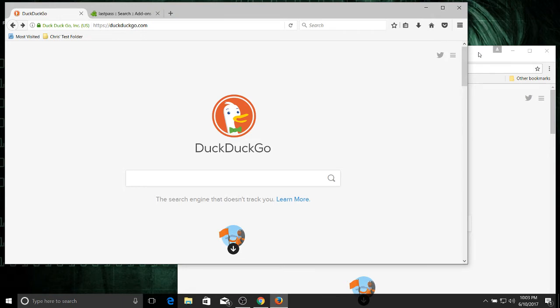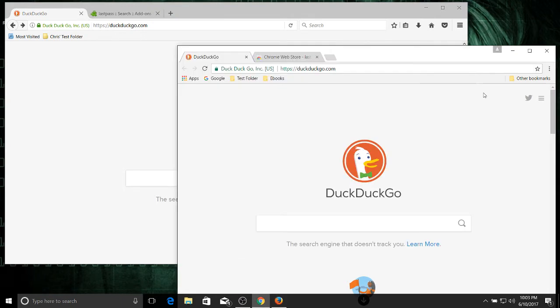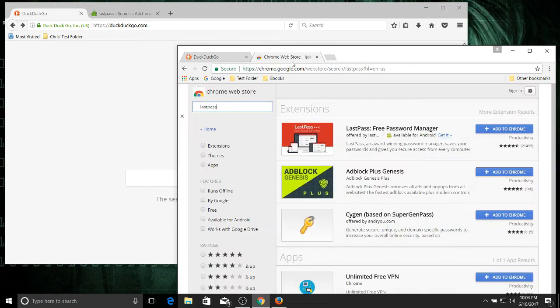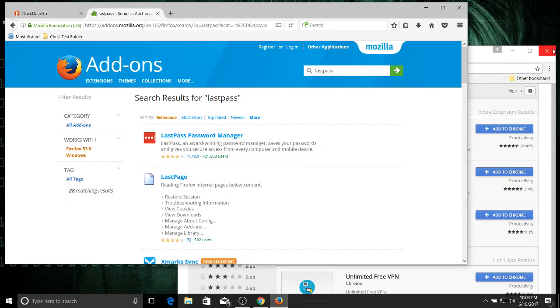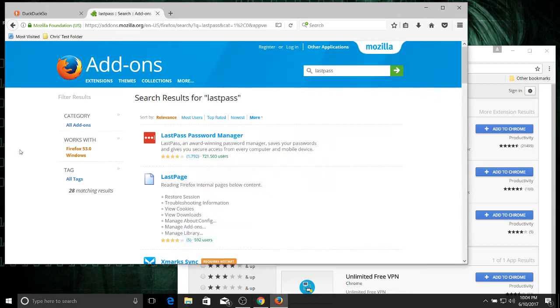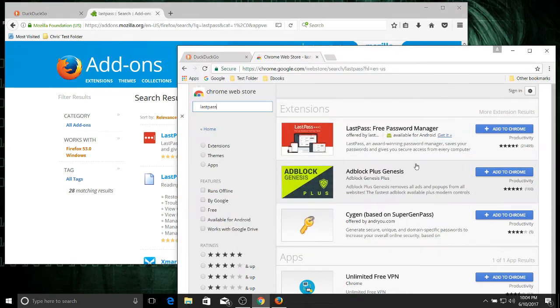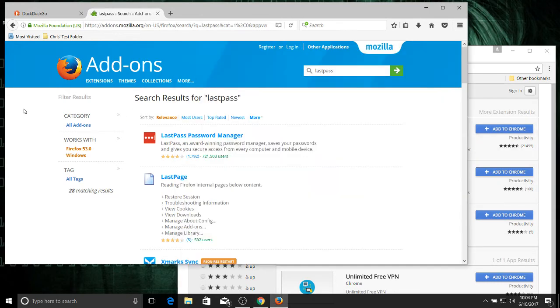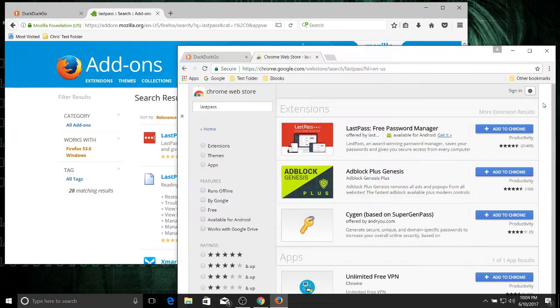Now you might think the extensions might be different because some people would only develop an extension for Chrome or some people might only develop an extension for Firefox. But for any good extension, that's really not the case. So here we have the LastPass password manager. It's cross-platform and it's also cross-browser. So you can get that in Firefox just as easily as you can get it in Chrome. You can even get it in browsers like Microsoft Edge. So in most cases you don't really have to worry about that.